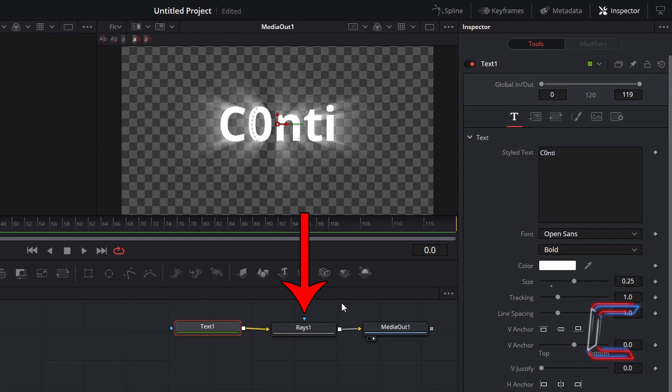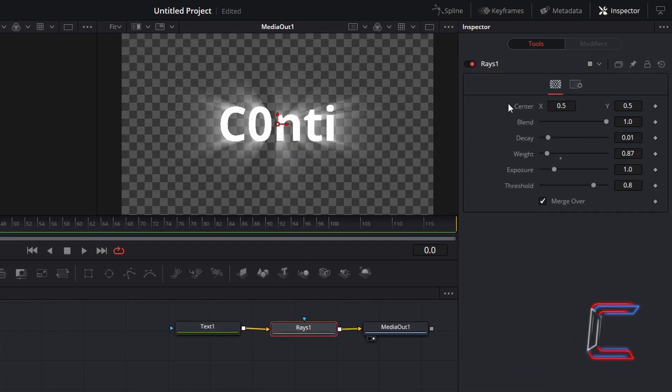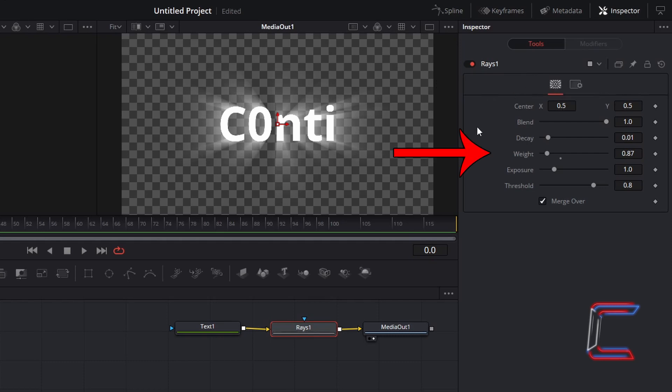If I select my Rays node, back in Inspector and Controls, I have modified the default value for Weight, reducing this to 0.87.